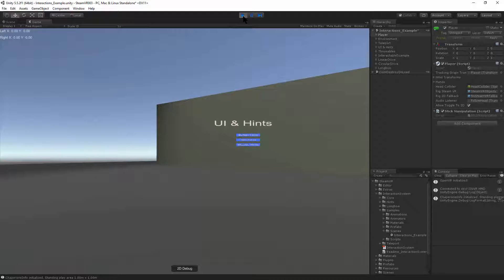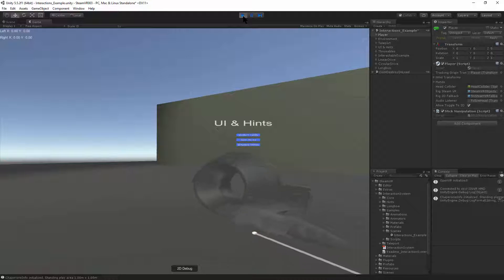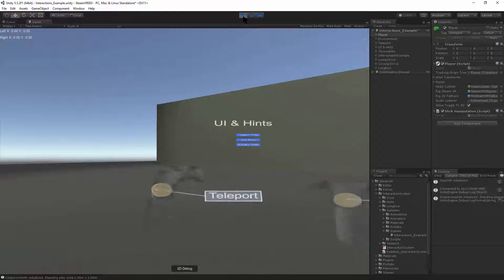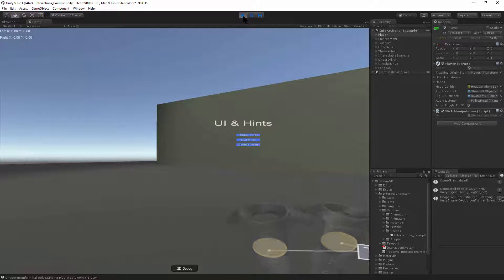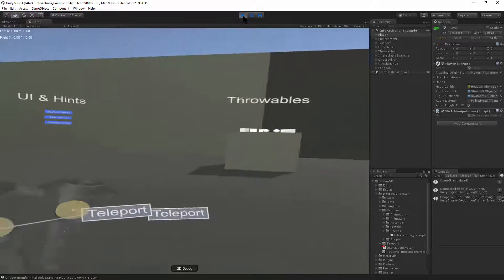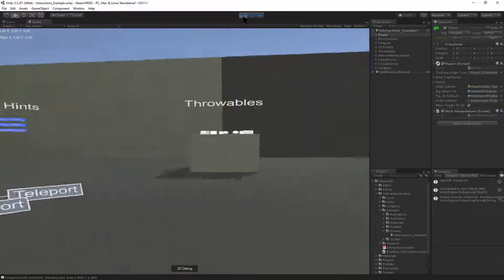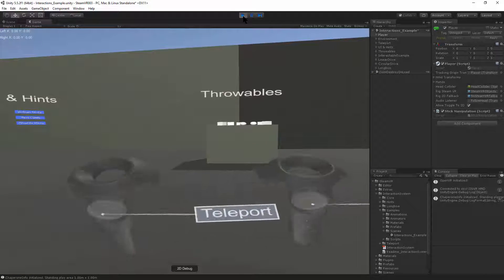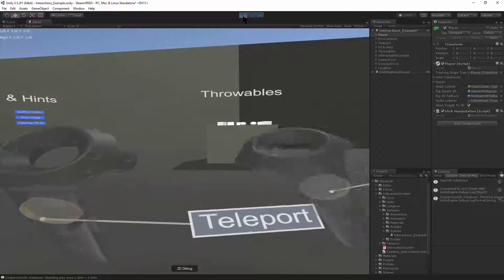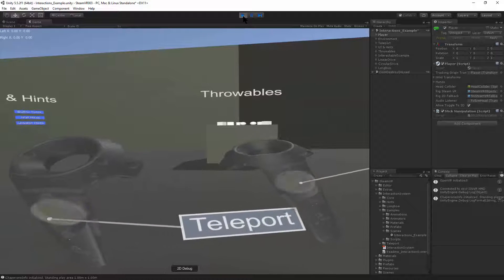So you'll take your Motion Controllers when you start, put them by your ears, and hit the Start button. That'll cause these controllers to appear. And you want to make sure that tracking is working with your headset. You'll see they're flashing now.